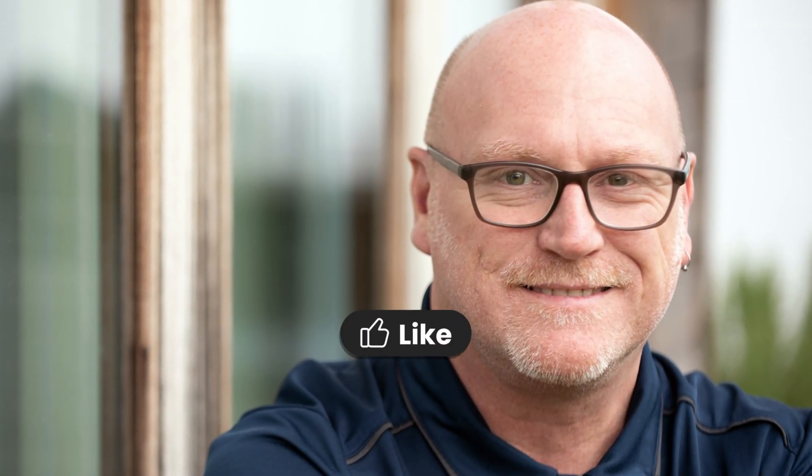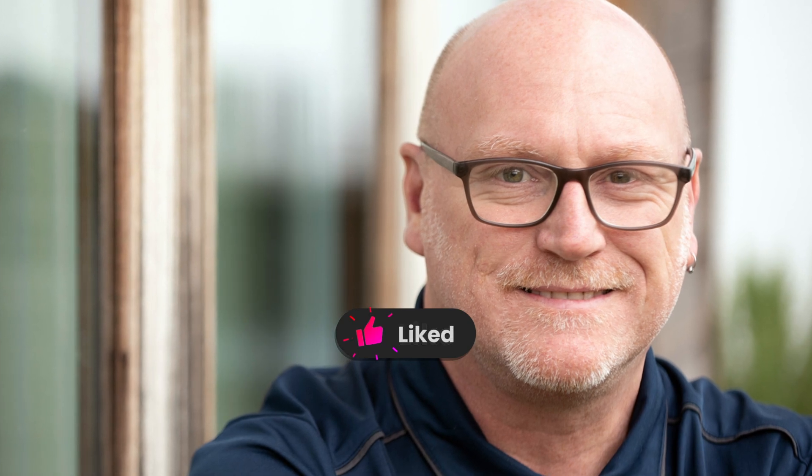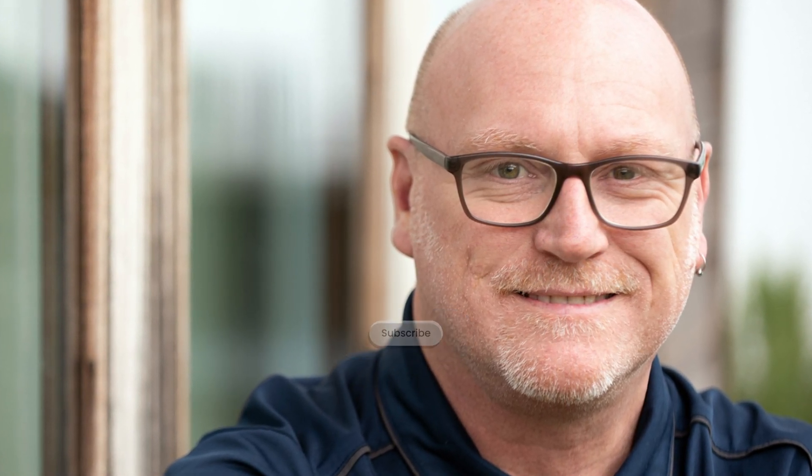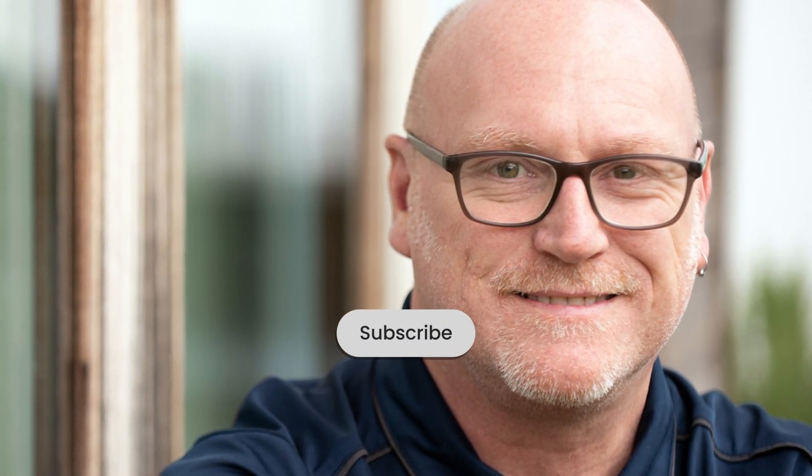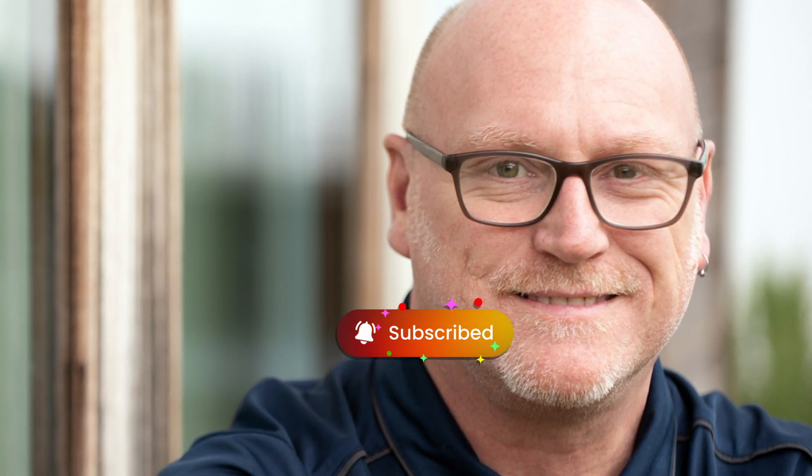So for now, thanks for watching. If you like what you see, do give it a thumbs up. And if you haven't already, please do consider subscribing. And until next time, I'll see you in the next video. Thanks for watching.